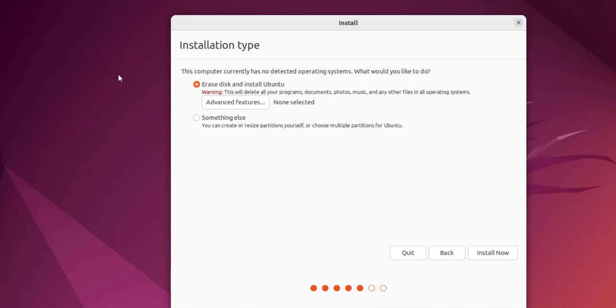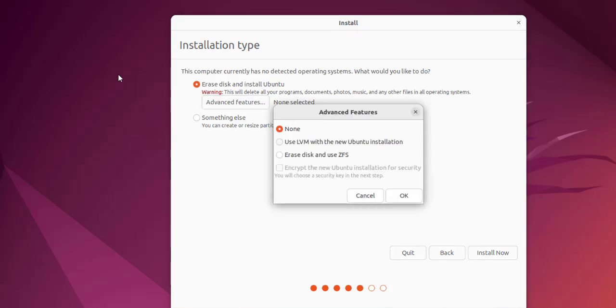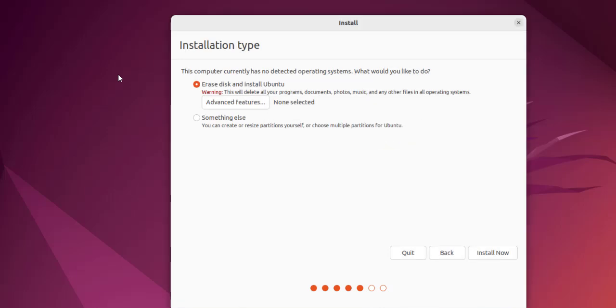Now it is asking me to choose the erase disk and install Ubuntu option. Click on advanced features. Here you can see what to do. I'm not going to select it, by default I will keep the settings. Click install now.